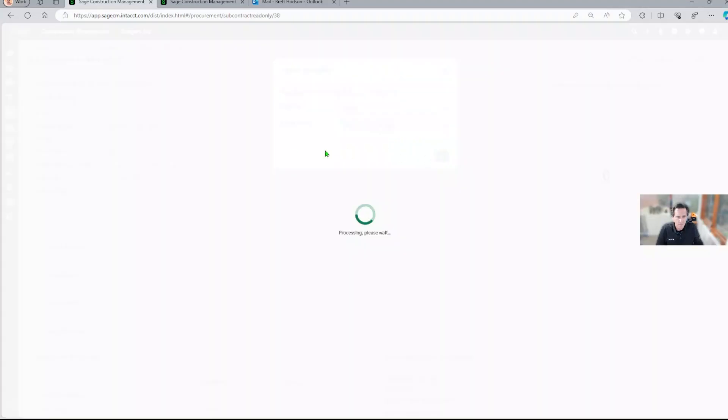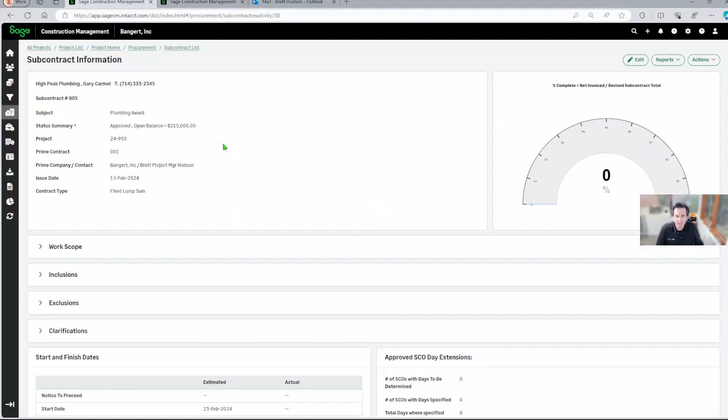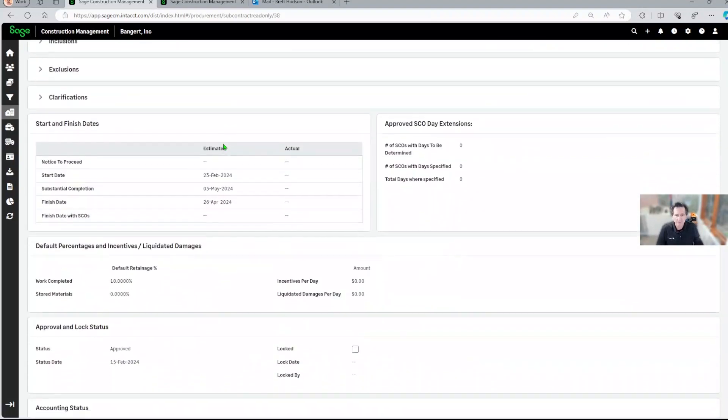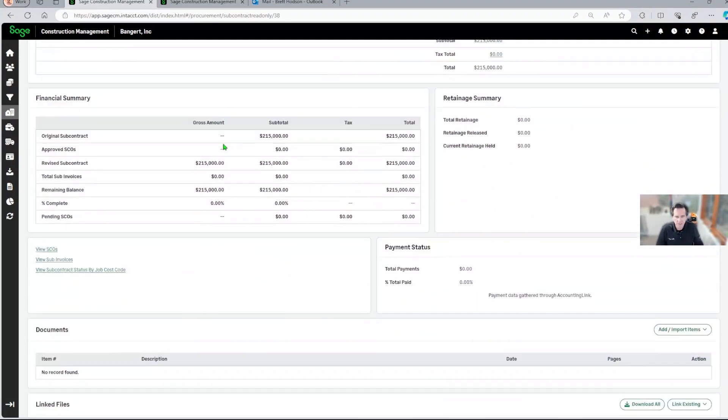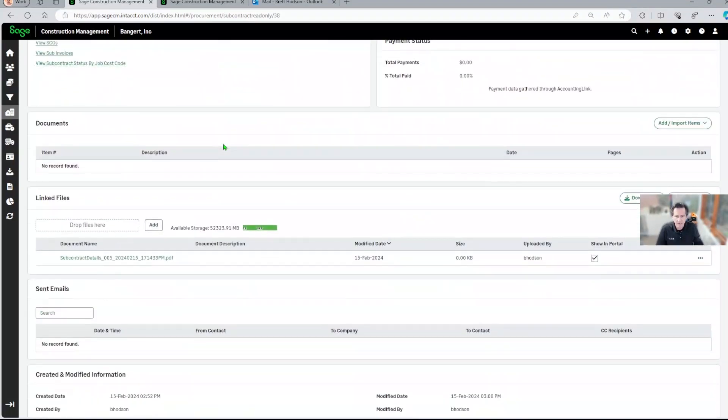So once we do that, the system is going to create a PDF version of the subcontract. If I scroll down the page here, you're going to see that there's been a document linked right here.